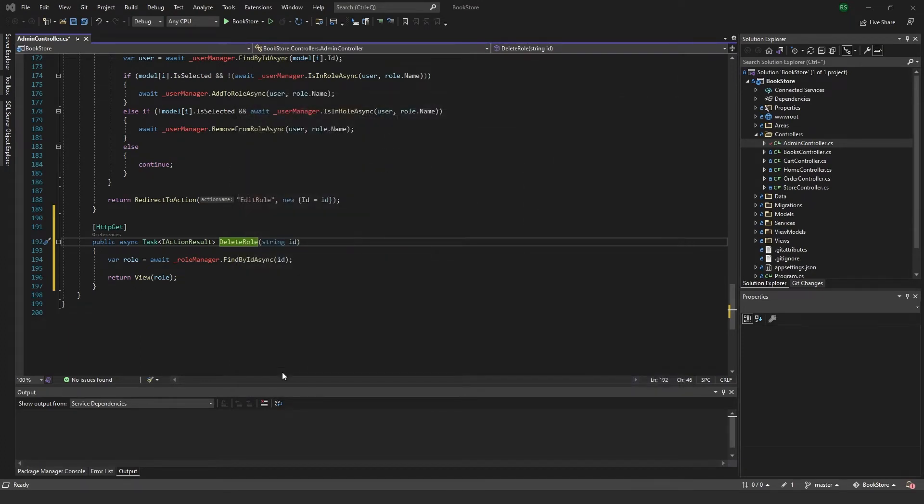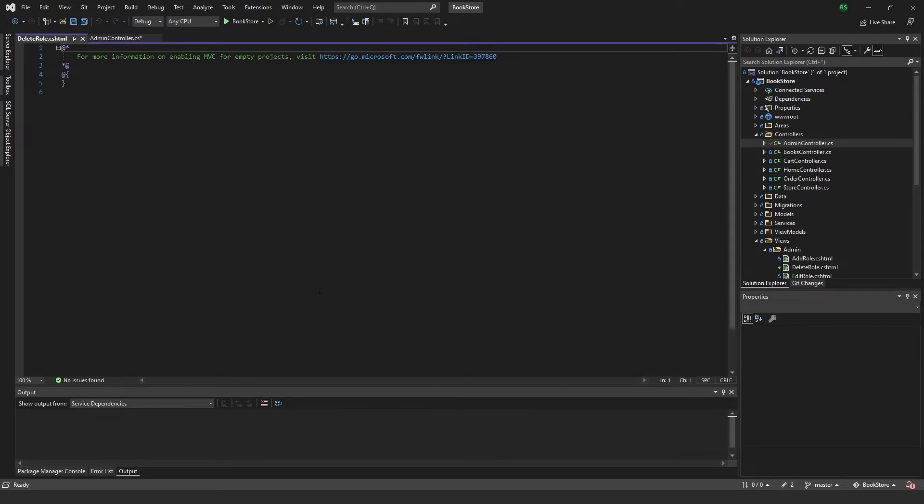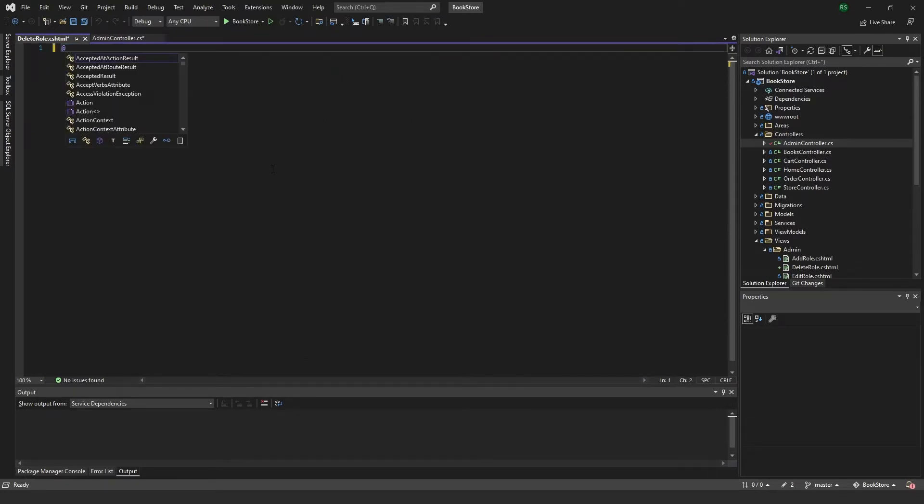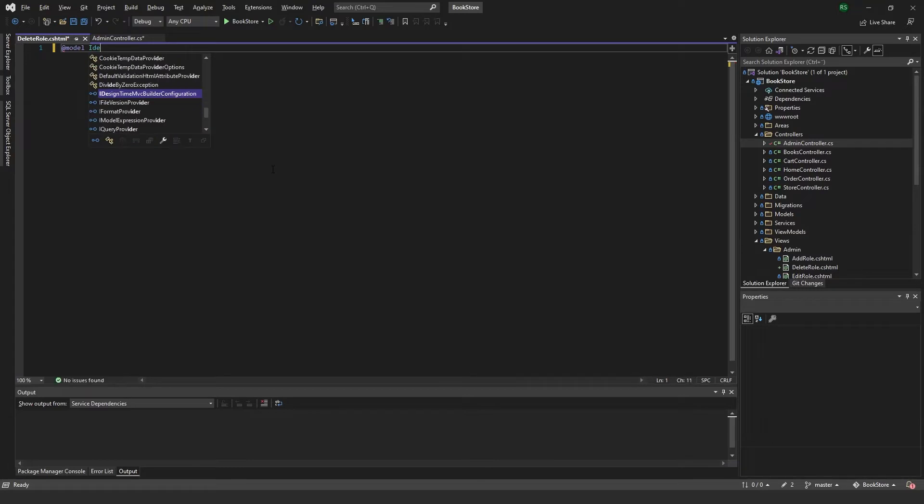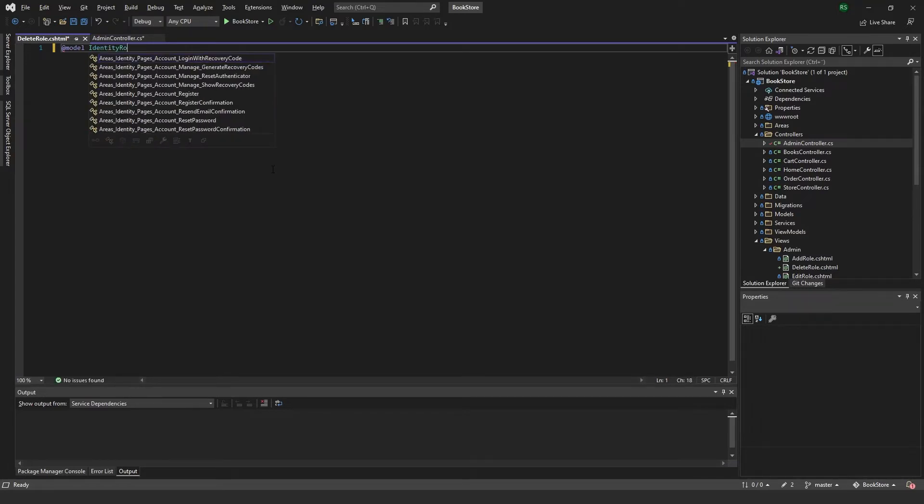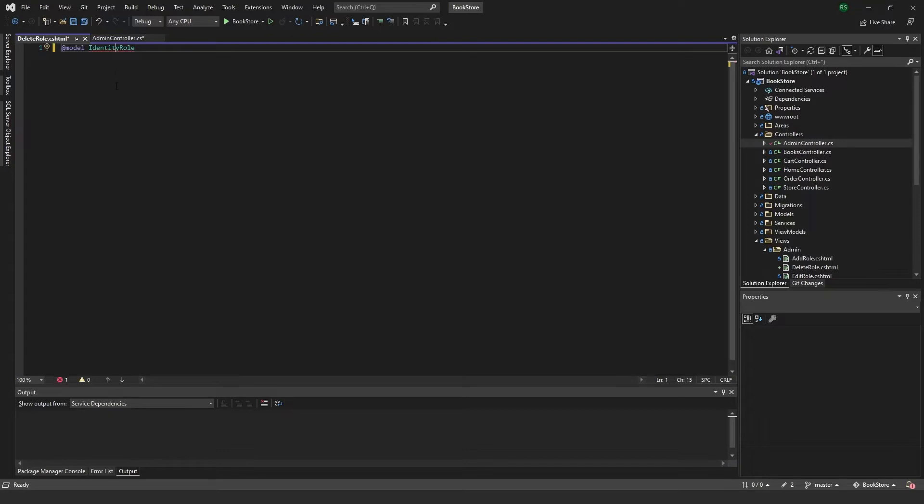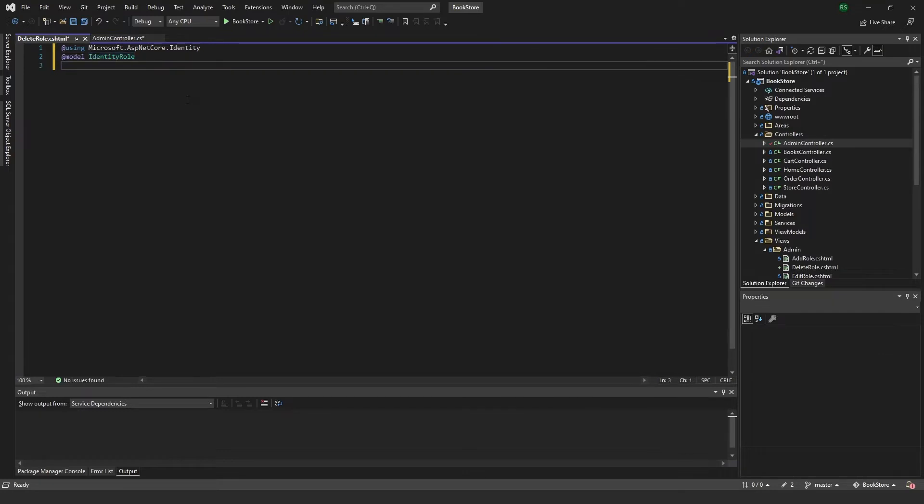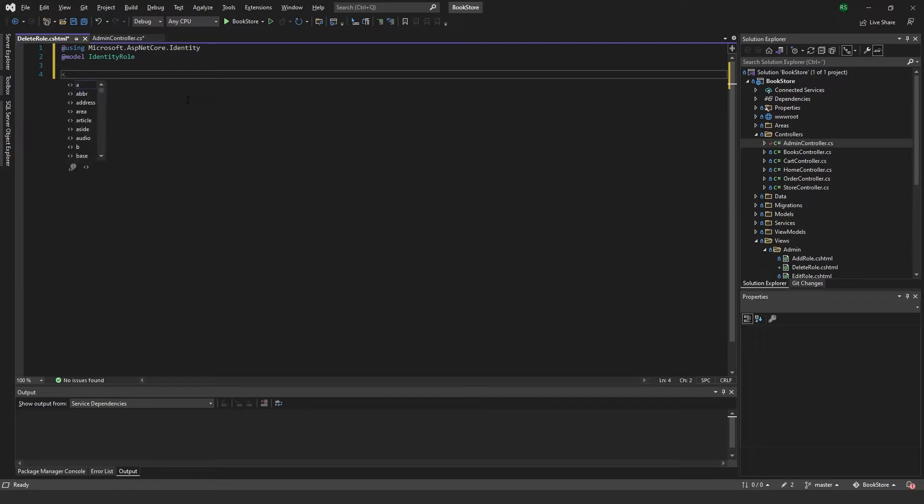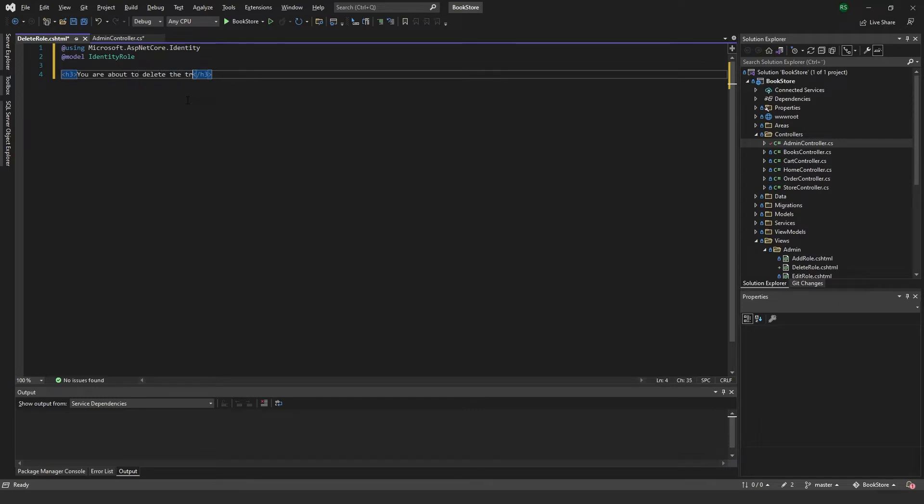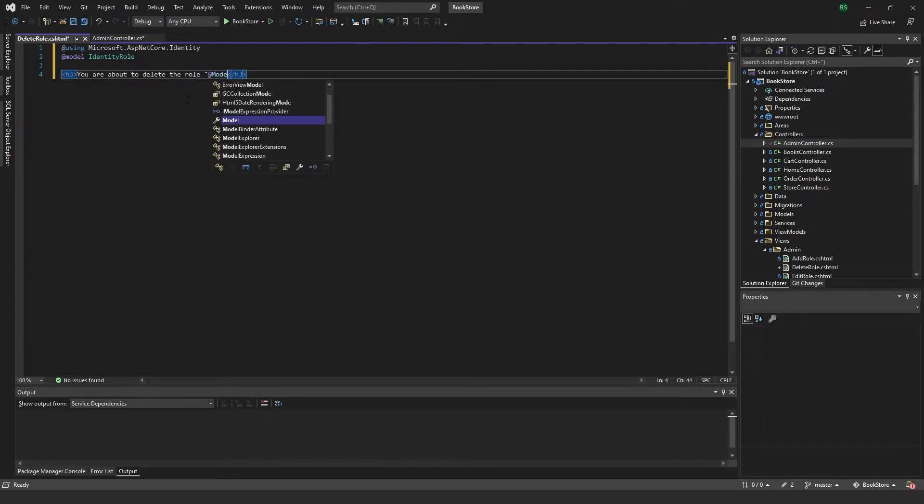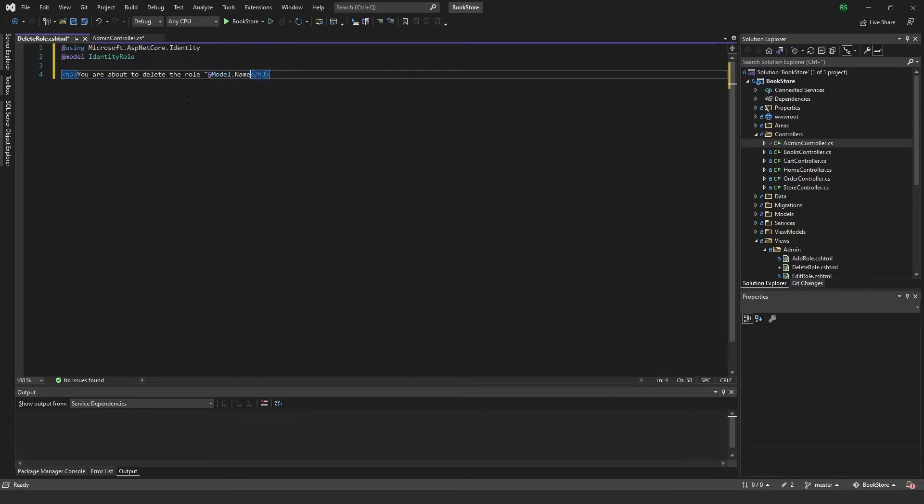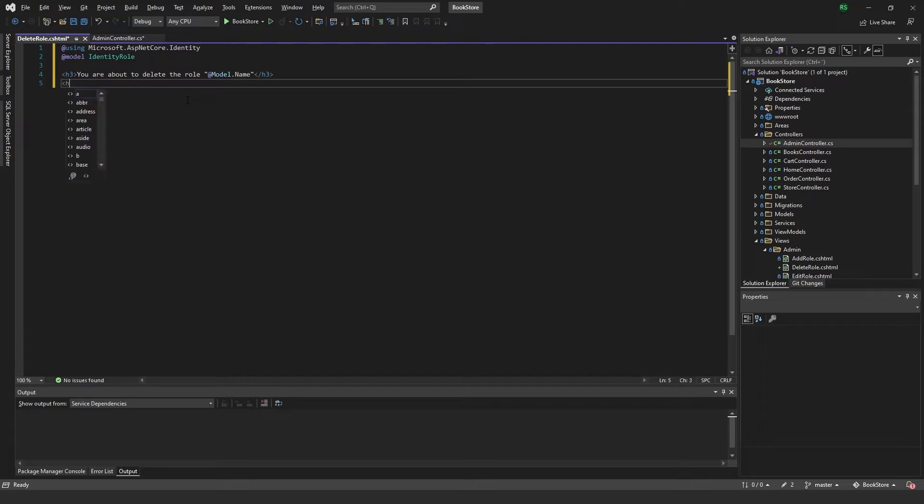Delete role. First of all we want to add the model which will be an IIdentityRole, and we also need to add the using statement for identity. And in here I just want to add a confirmation to our delete, so we can just go ahead and say h3, we're about to delete the role.